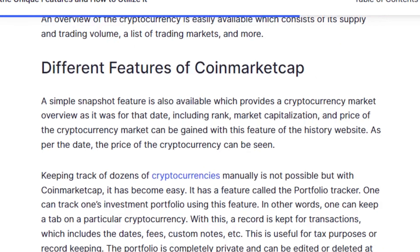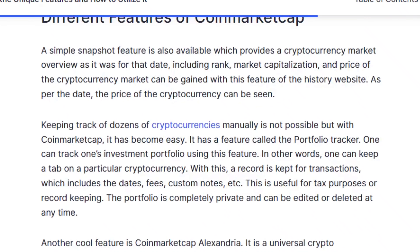A simple snapshot feature is also available which provides a cryptocurrency market overview as it was for a given date, including rank, market capitalization, and price. The price of the cryptocurrency can be seen as per the selected date.